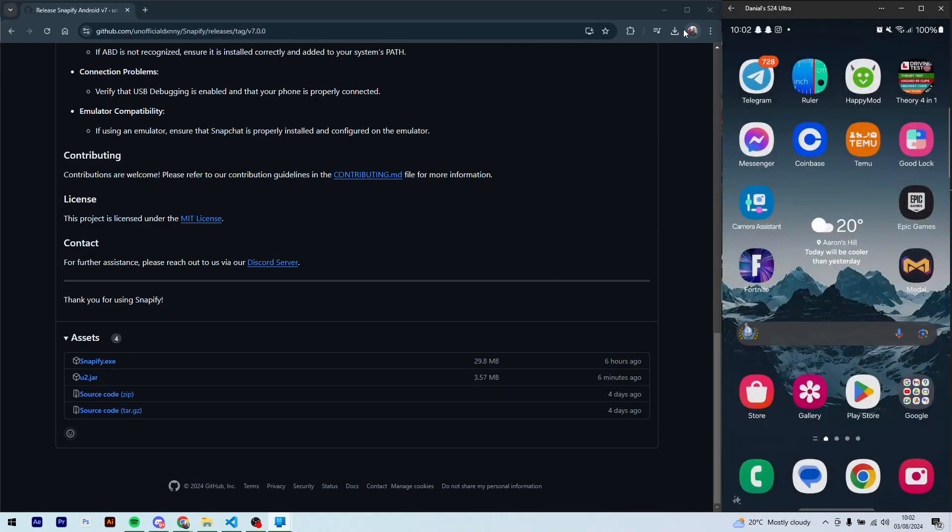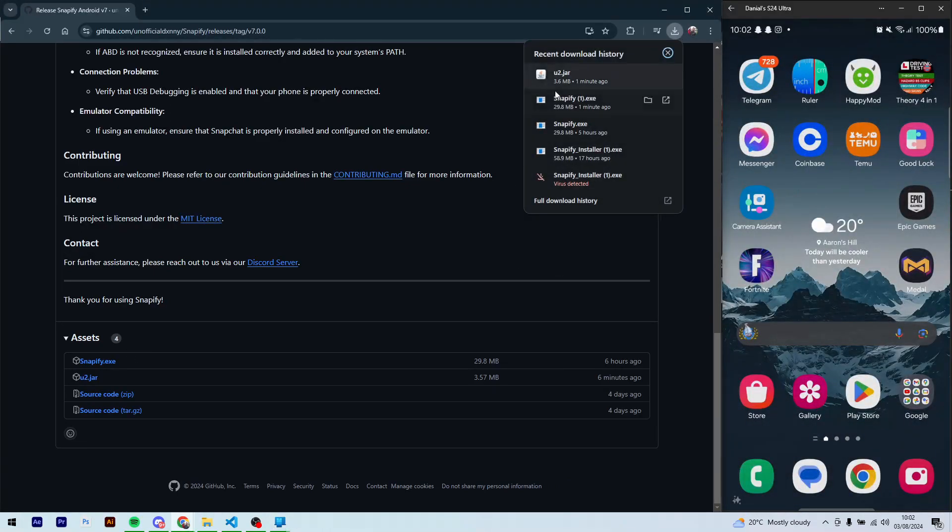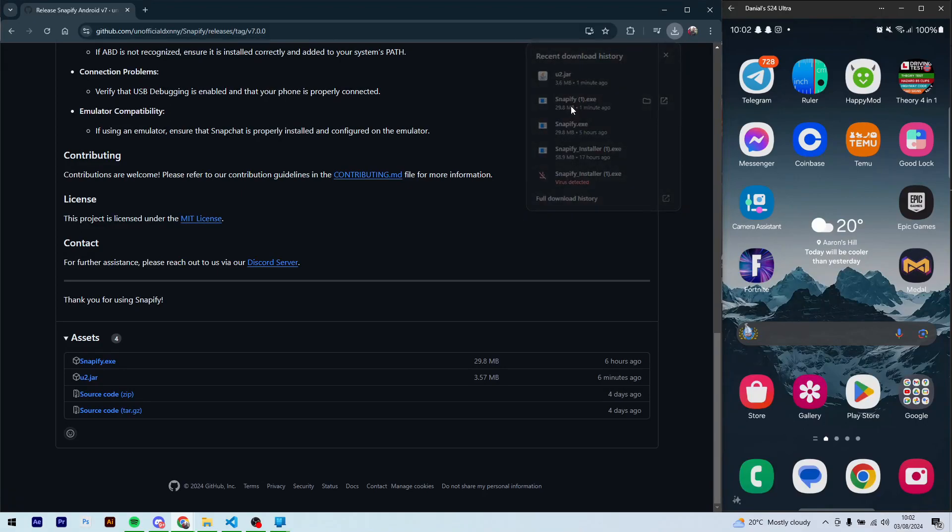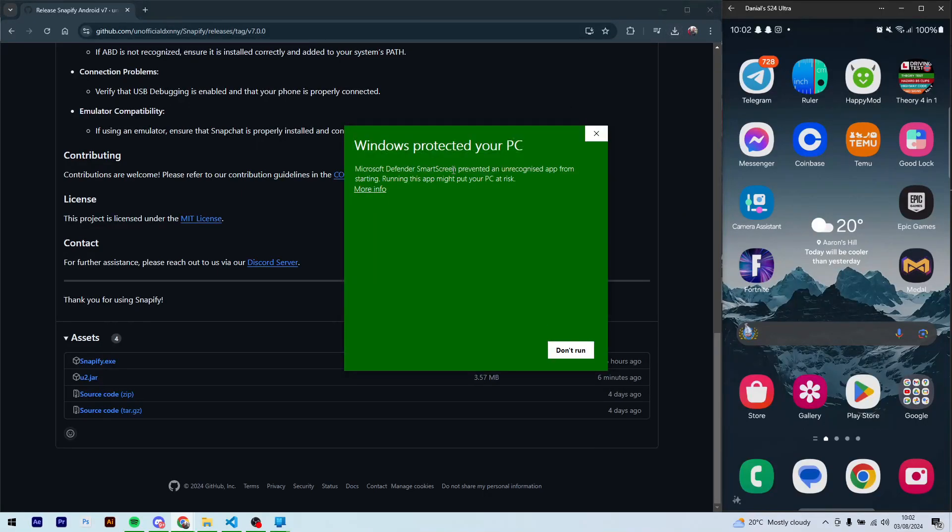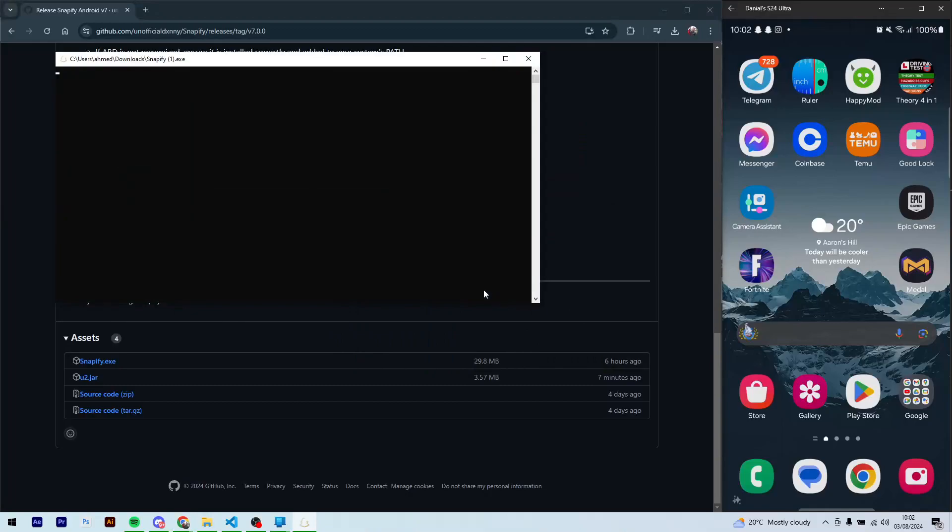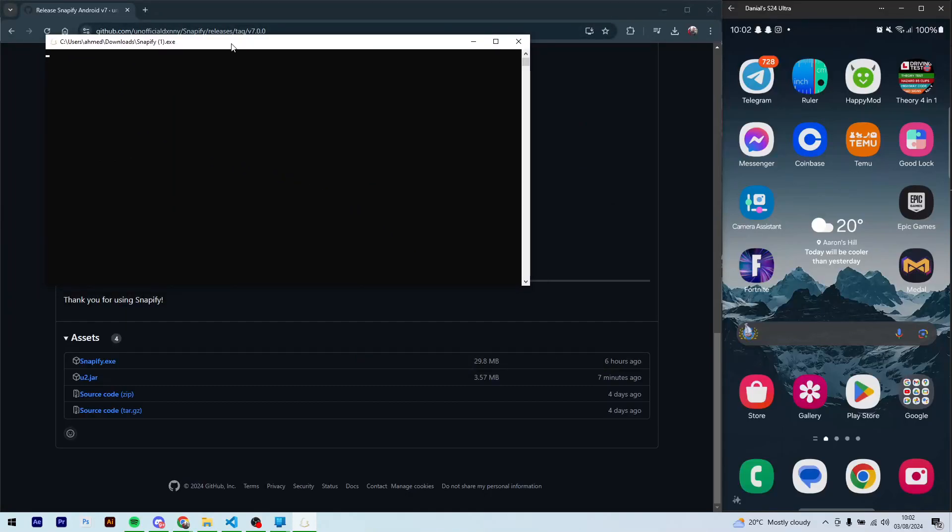Alright, so now you can go to the Snapify.exe install and just run it. It's going to start up.